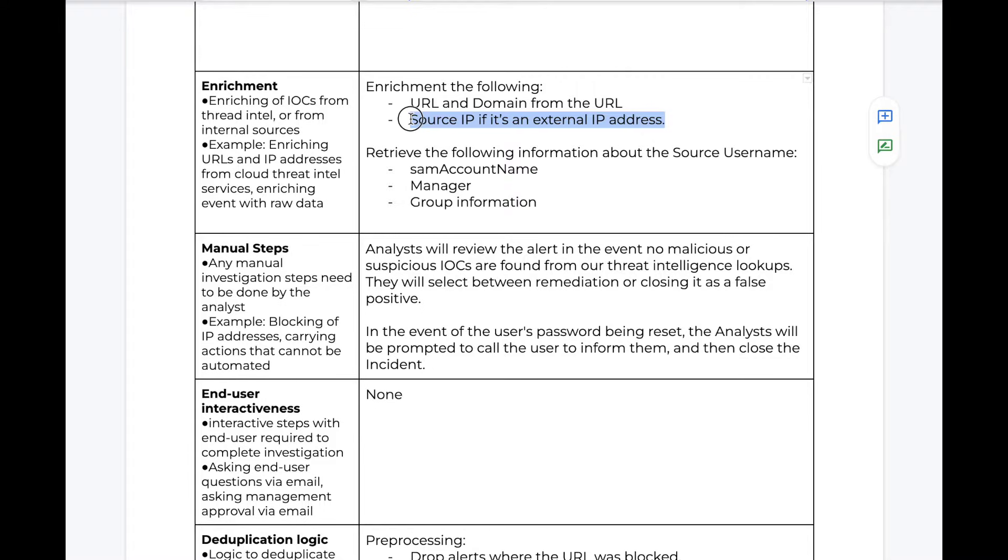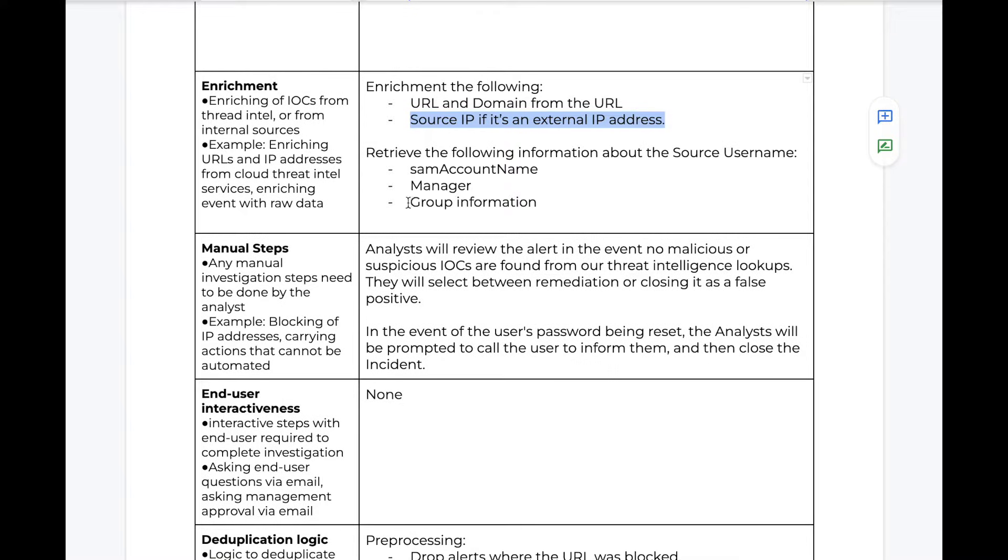the source IP if it's external, as well as retrieve information about the user, such as their SAM account name, their manager, and any group information.